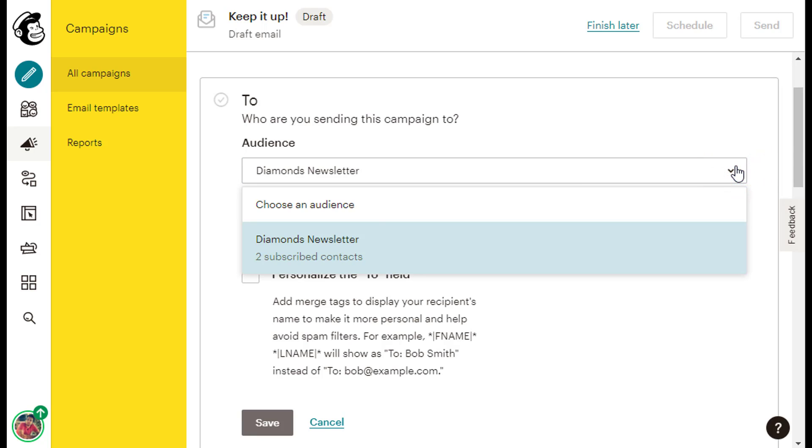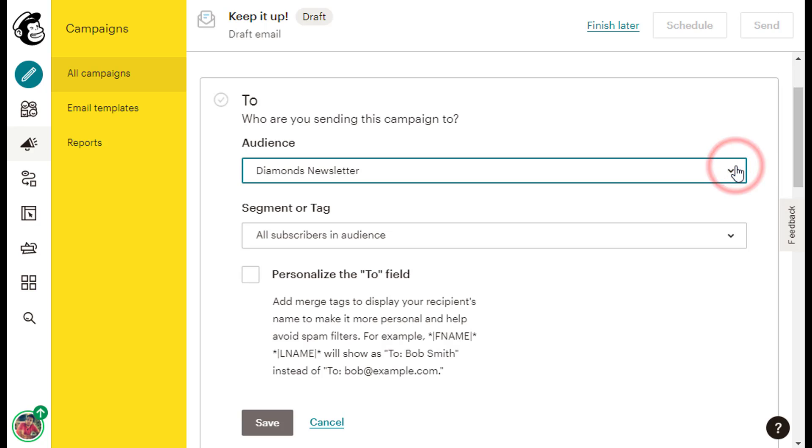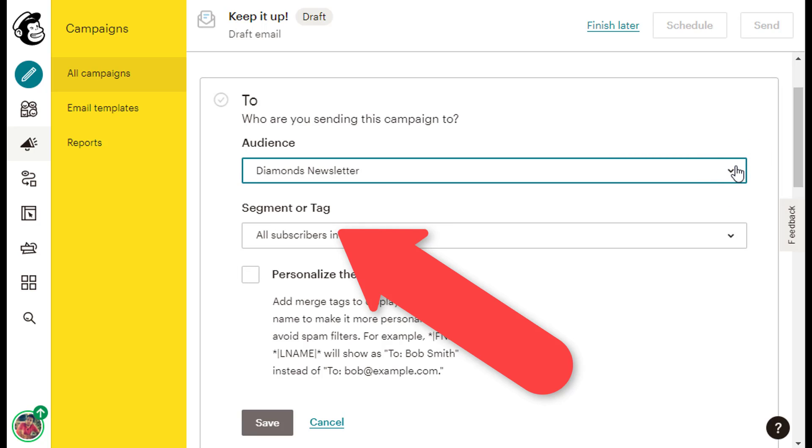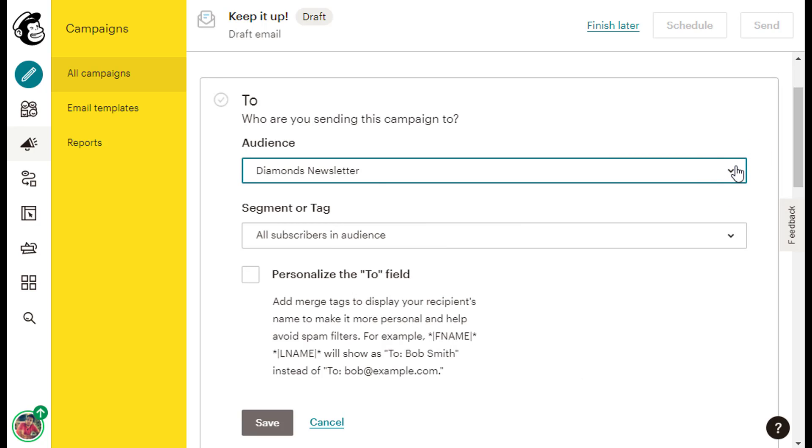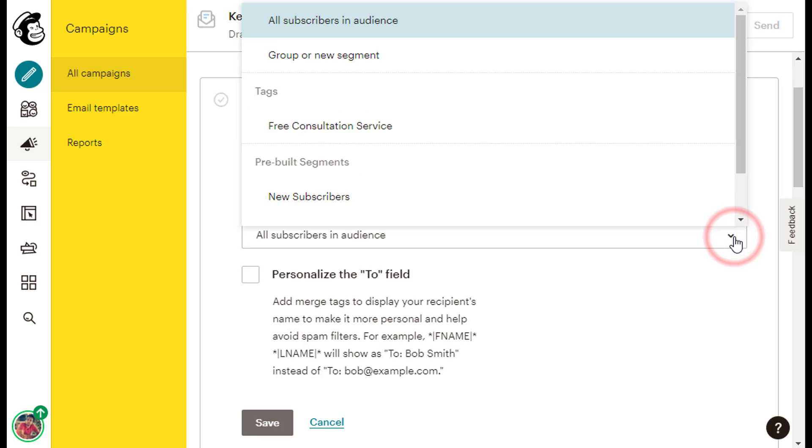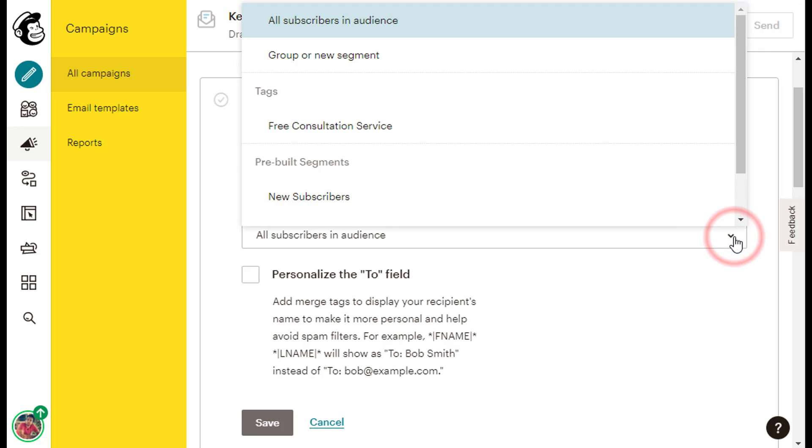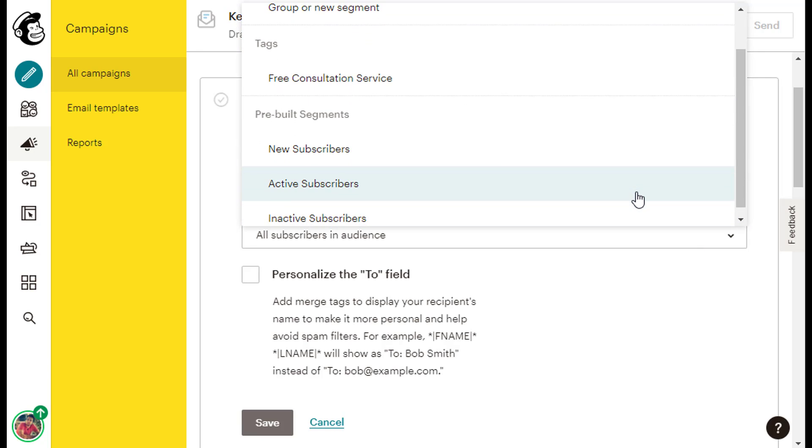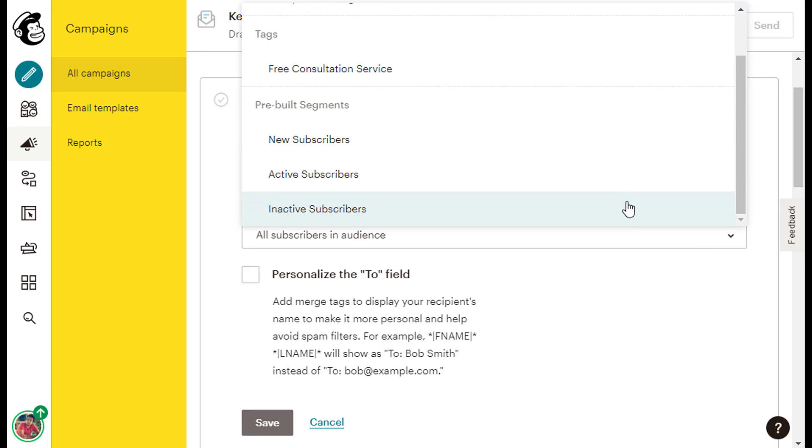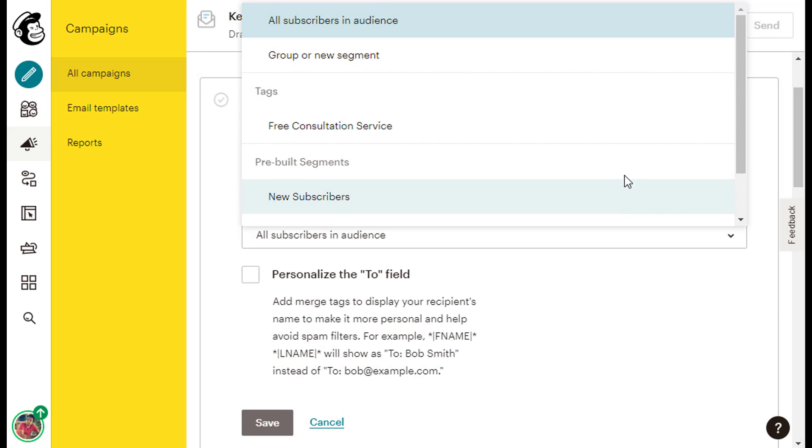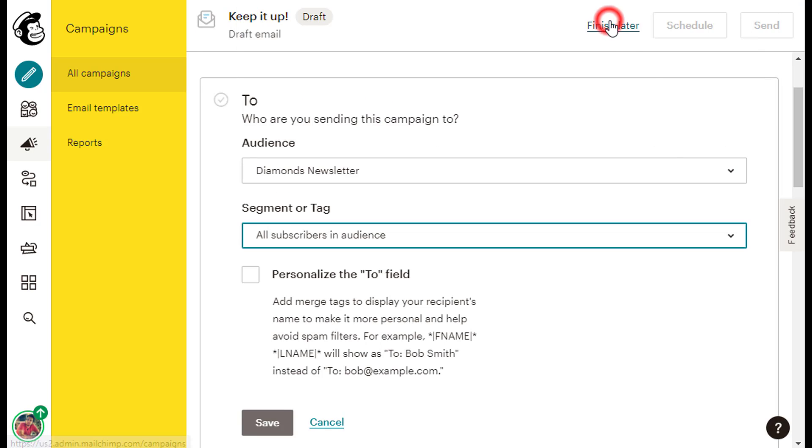Right next to the Audience caption, we have the Segment or Tag caption, and under it, we have a drop-down list as well. We can either leave the All Subscribers in Audience option selected if we want to email all the subscribers in our audience, which as we can see, is the default option, or we can just send an email to our subscribers based on a tag we created or based on a segment. In this example, I want to email my entire audience about my upcoming Diamond Buying Event, so I will keep the default All Subscribers in Audience option.